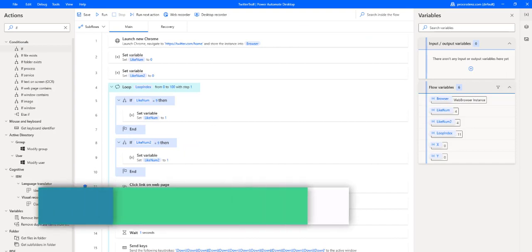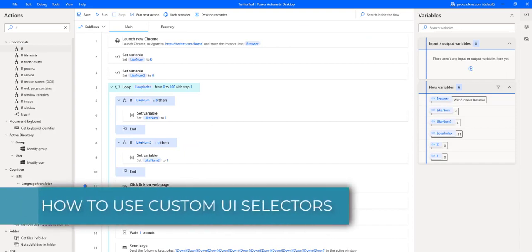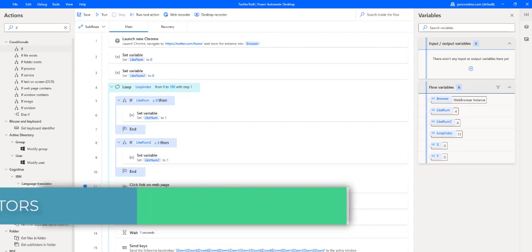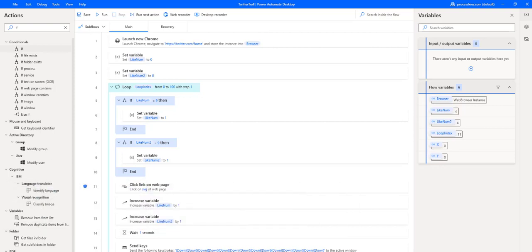Welcome RPA Champions. After this epic intro, we are going to be looking at custom UI selectors. In this video, we are going to see in a detailed way how to use custom selectors.